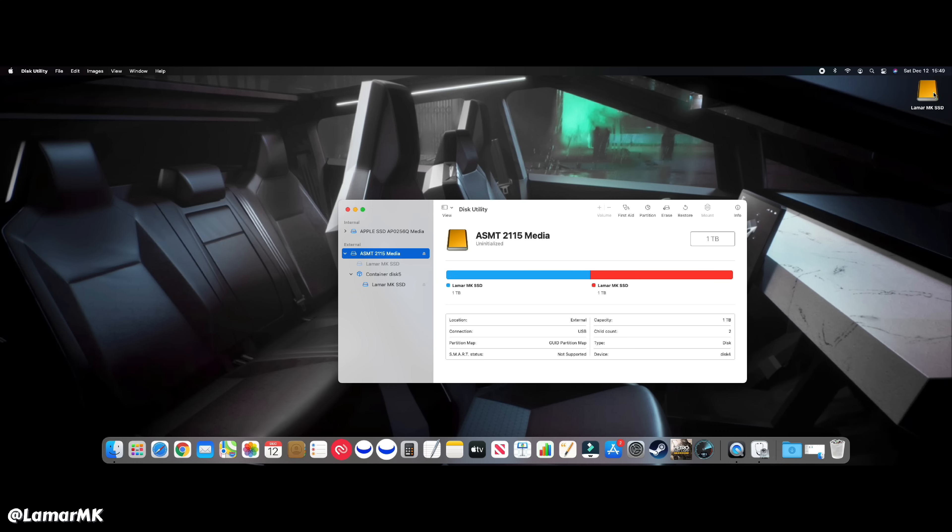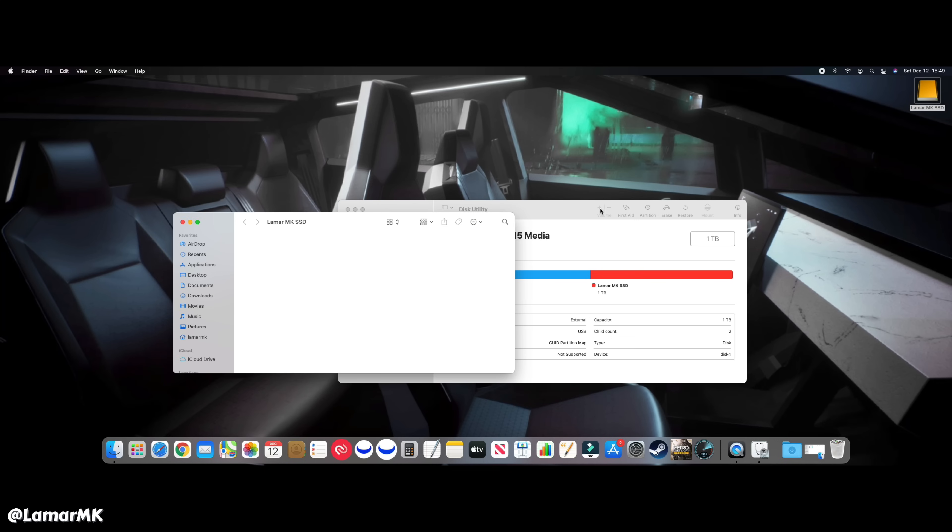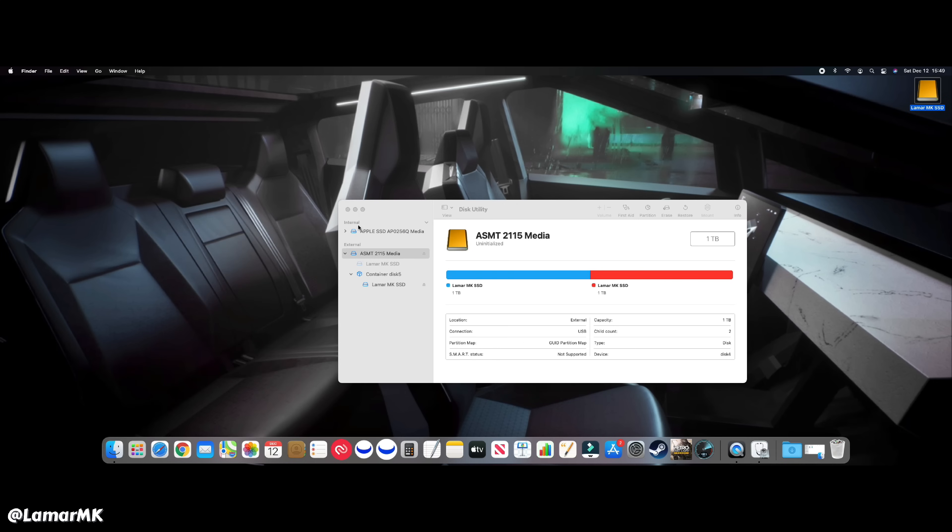You can see it as MK SSD. That's all you pretty much have to do.